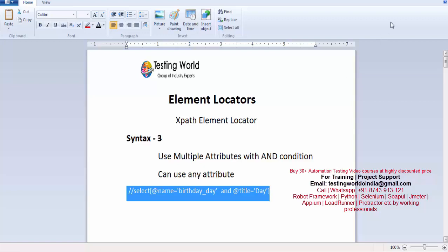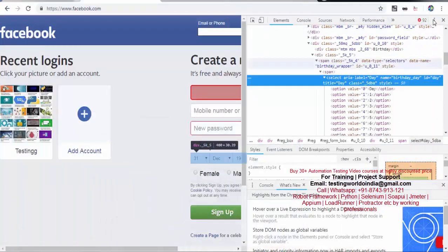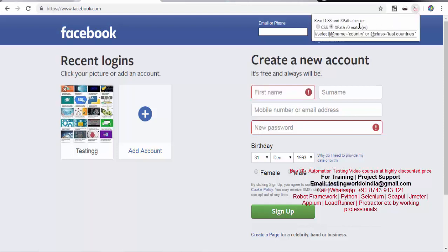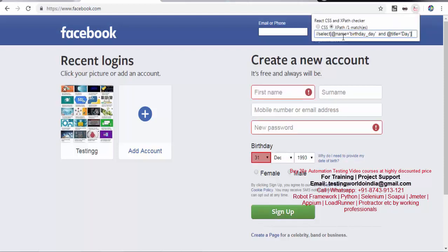Now the XPath is ready. I'll copy this, move to the browser, open CSS XPath Checker, remove the previous XPath, and now if we check, the element is highlighted.